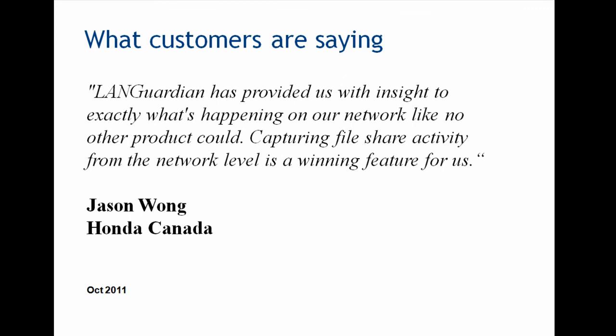So to end here with what our customers are saying. So this is Honda in Canada. They have a quote here. LANGuardian has provided us with insight to exactly what is happening on our network like no other product could. Capturing file share activity from the network level is a winning feature for us. So they just like the way we could capture file share activity from network packets, or from the network level.